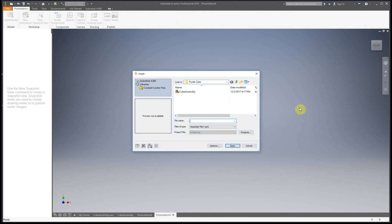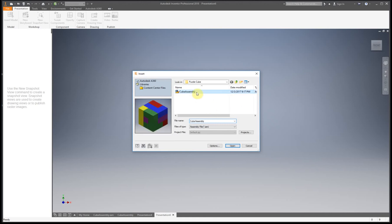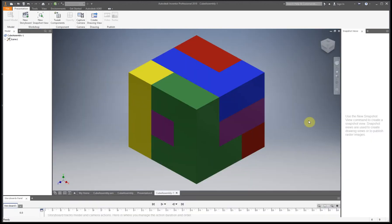And now we have our pop-up for what we're going to insert into our assembly, or sorry, our presentation file. So if it doesn't automatically pop up with the file you're going to want to use, then you're just going to have to search for it in your computer.